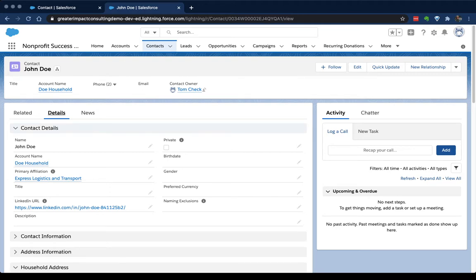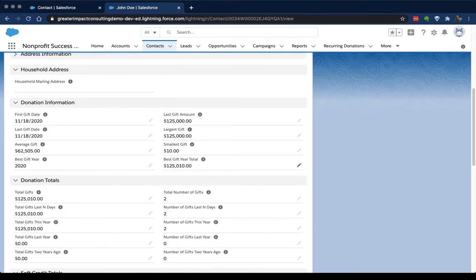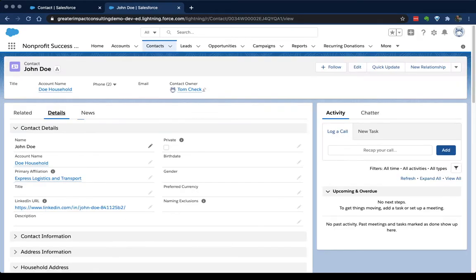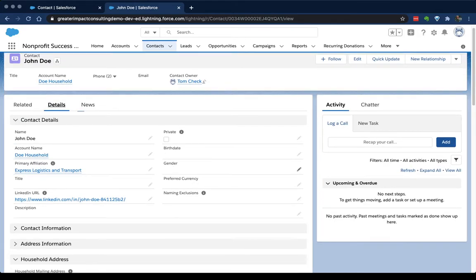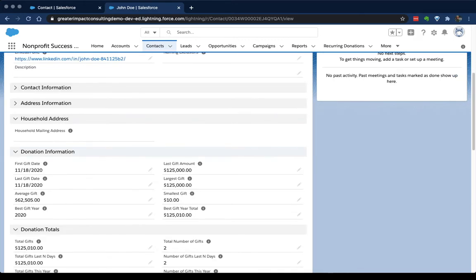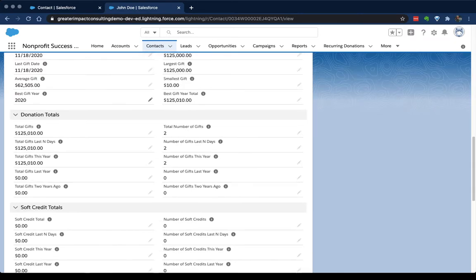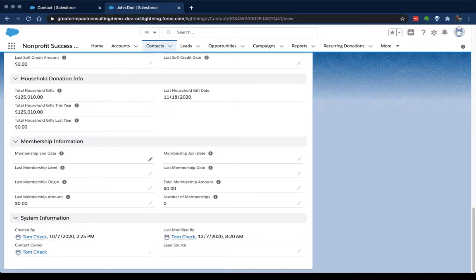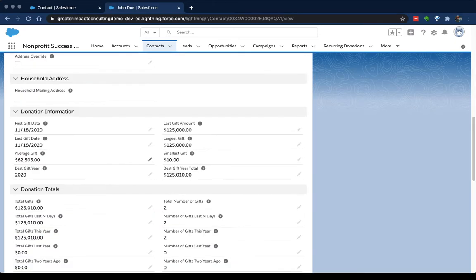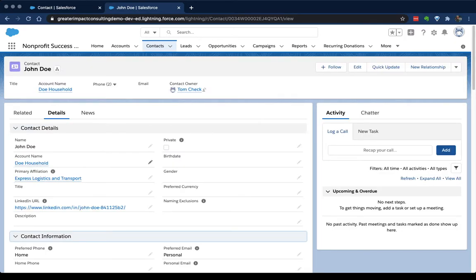And the page layout is everything on this details pane. So all of these fields—name, birthday, gender, preferred currency, naming exclusions, all of this stuff, all of these sections—all of these are based on a page layout that you as the administrator can edit.